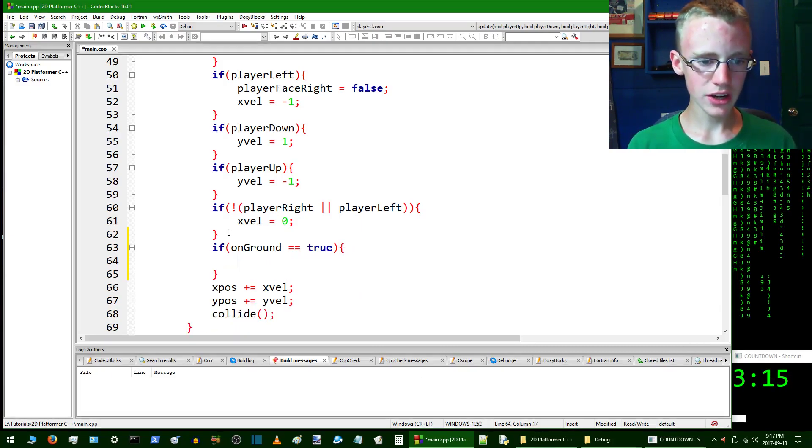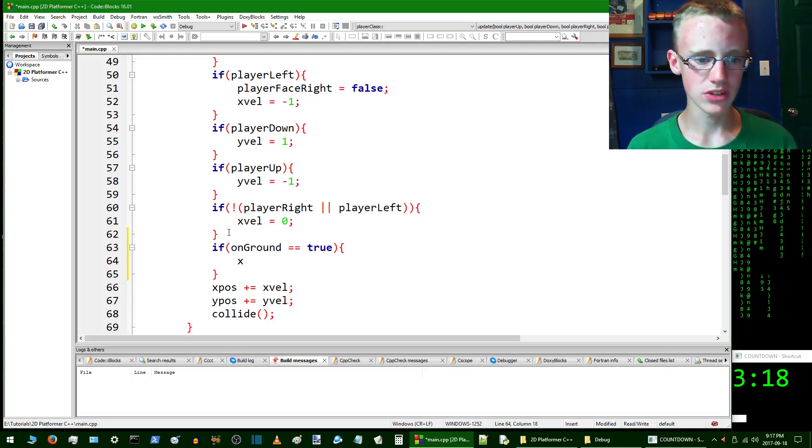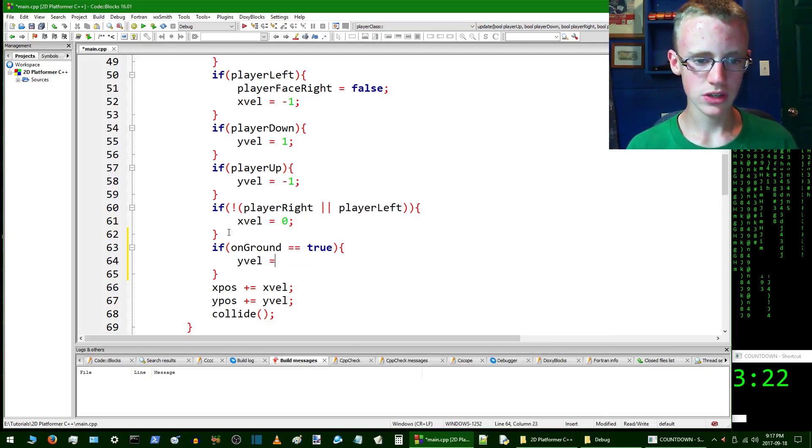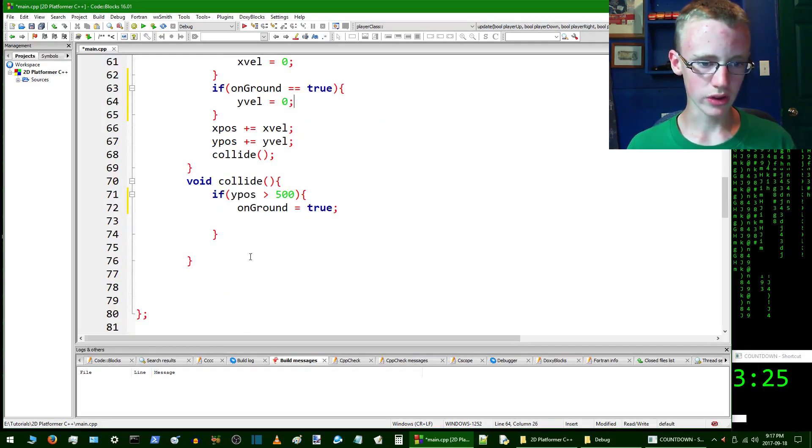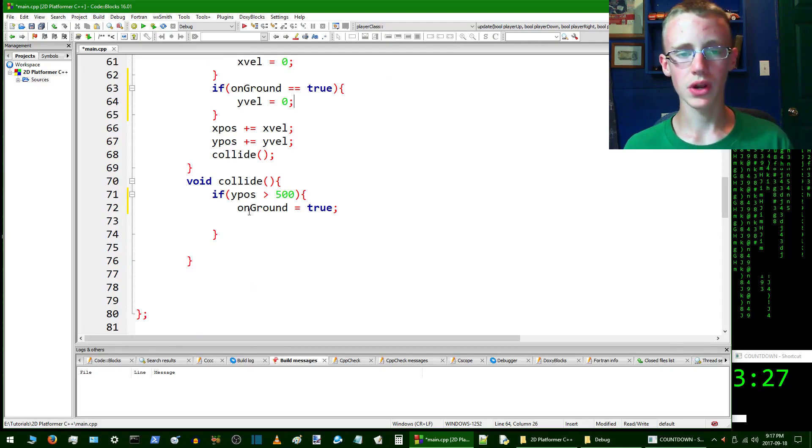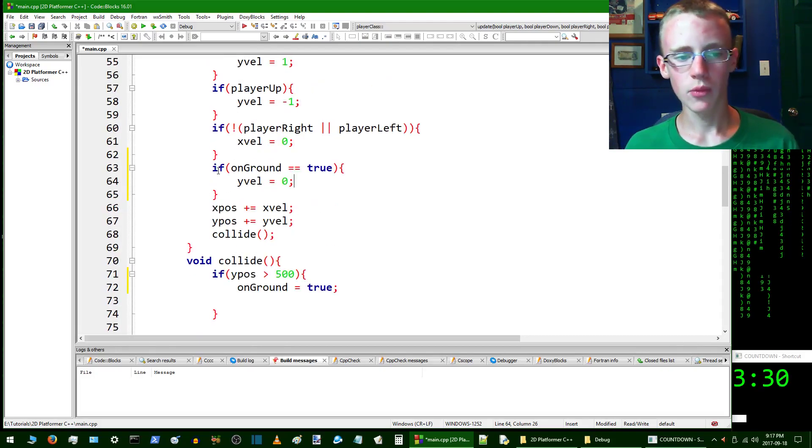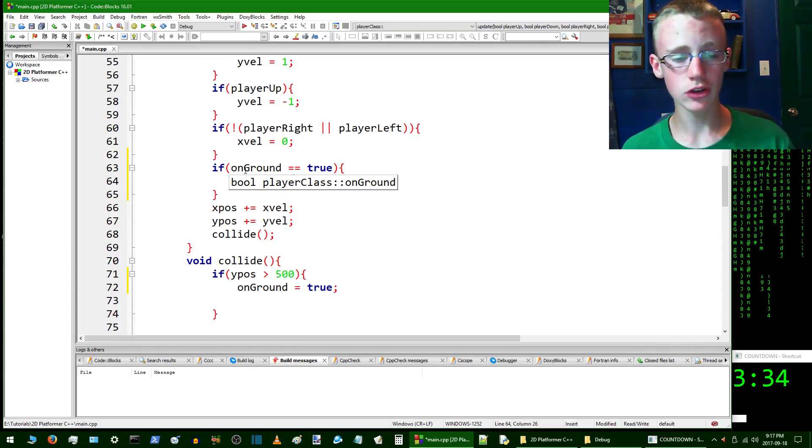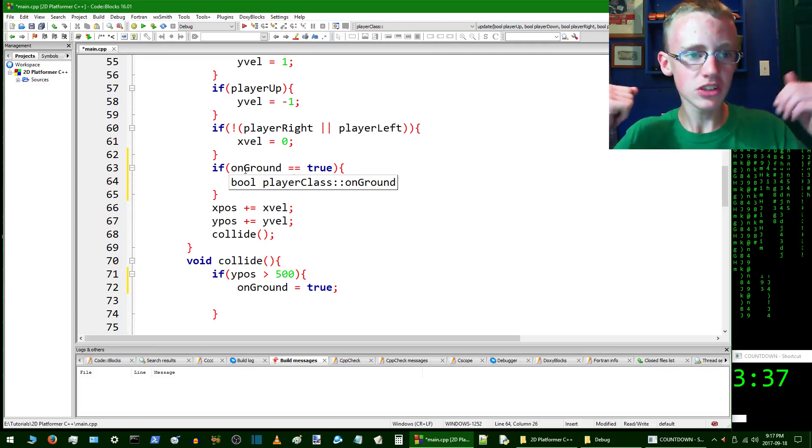Inside here we're going to set the y velocity equal to zero. yVelocity equals zero. The reason we don't just set the y velocity equal to zero in onGround right here is because, let's say if, once we get into more advanced animation functions which we will be getting to eventually, like if he sits or hunkers down when he's on the ground.